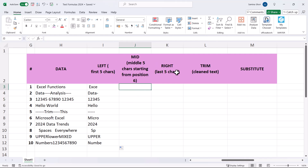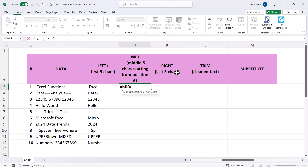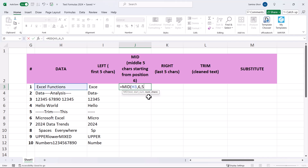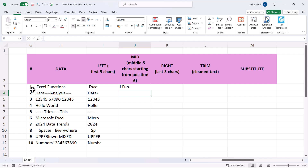The MID function extracts a piece of a string. Use equals MID, select the text, then enter the start number — in our case five — and the number of characters we want, which is six. We're starting from the sixth position and taking five characters. You can see it returns the characters from that position onward.